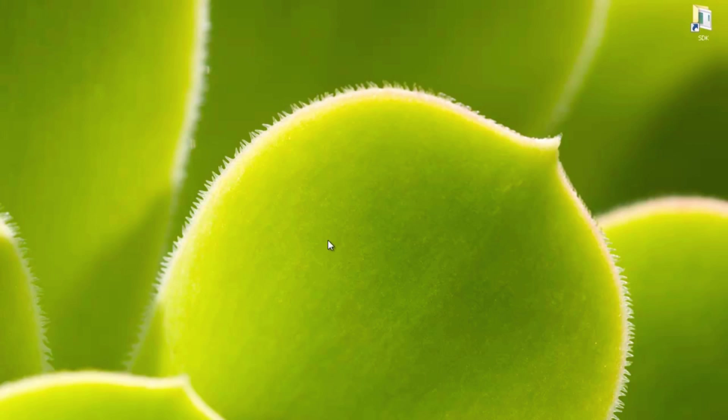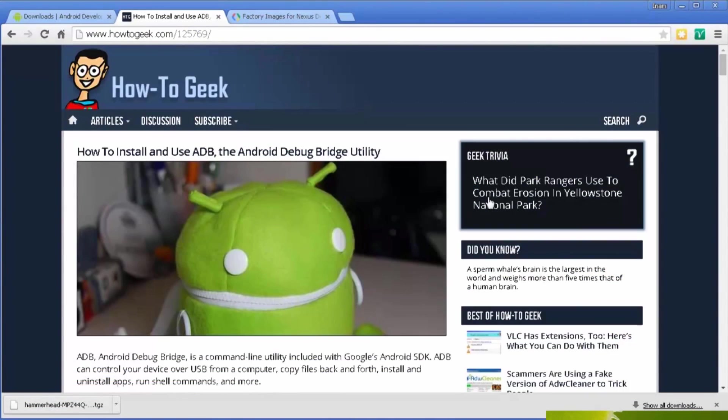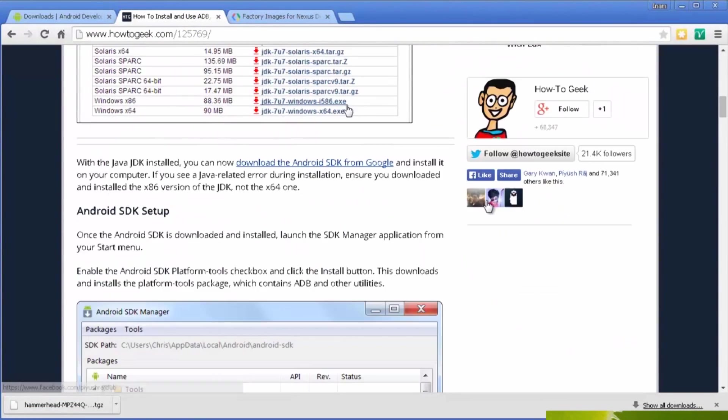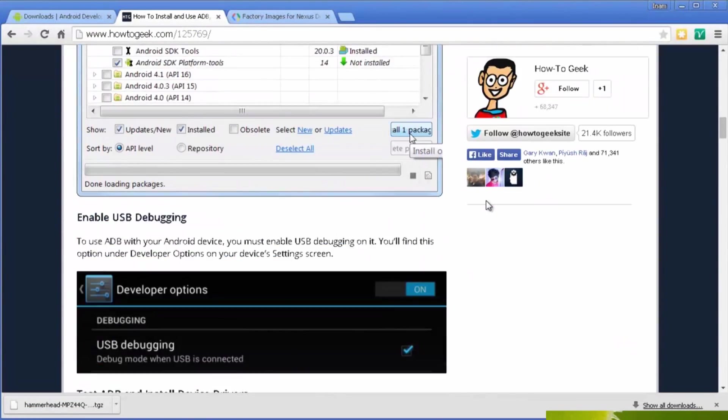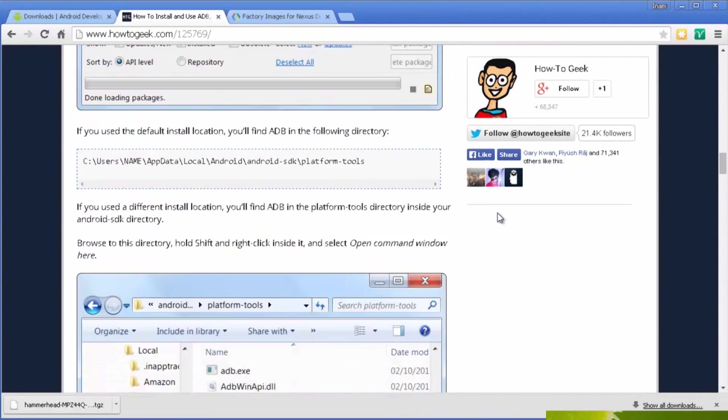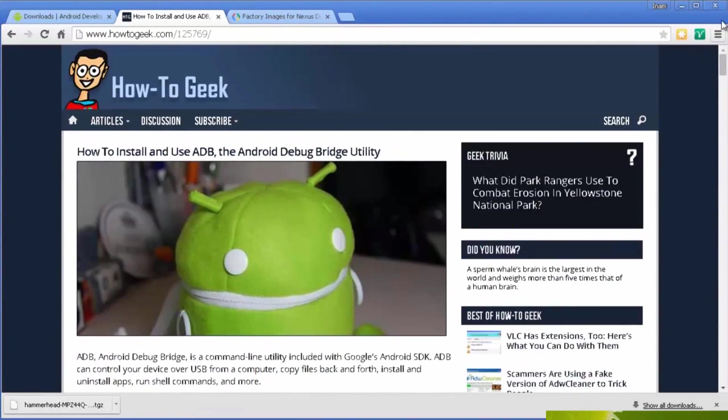The next step is to install the Android SDK. I've already got it installed on my machine here, and you can see I've got a shortcut to it on my desktop. Now there's plenty of material online showing you how you can install the Android SDK and set it up, and I'll leave some of the links down to those down in the description box below. Once you've got the Android SDK installed, open it up.